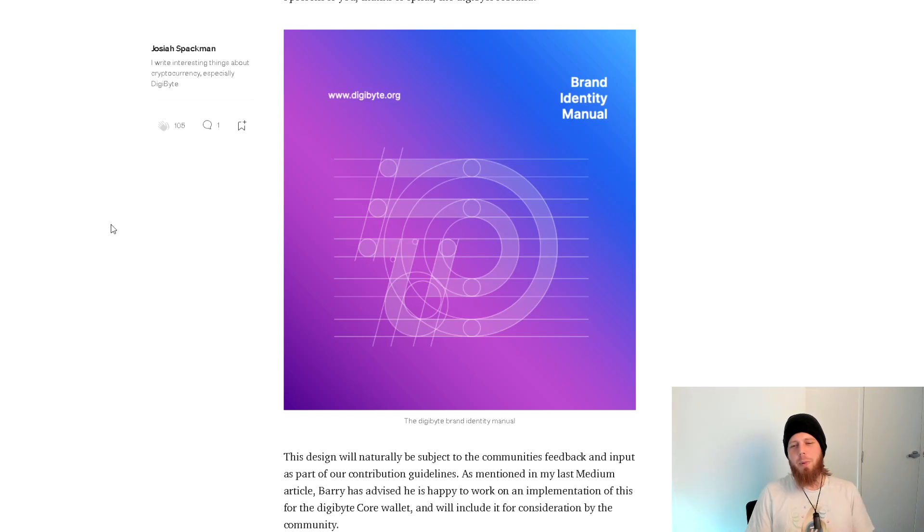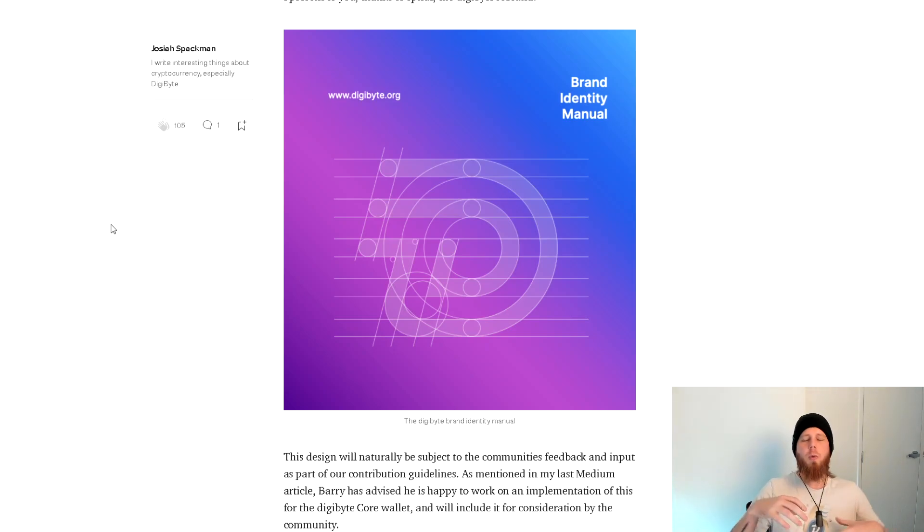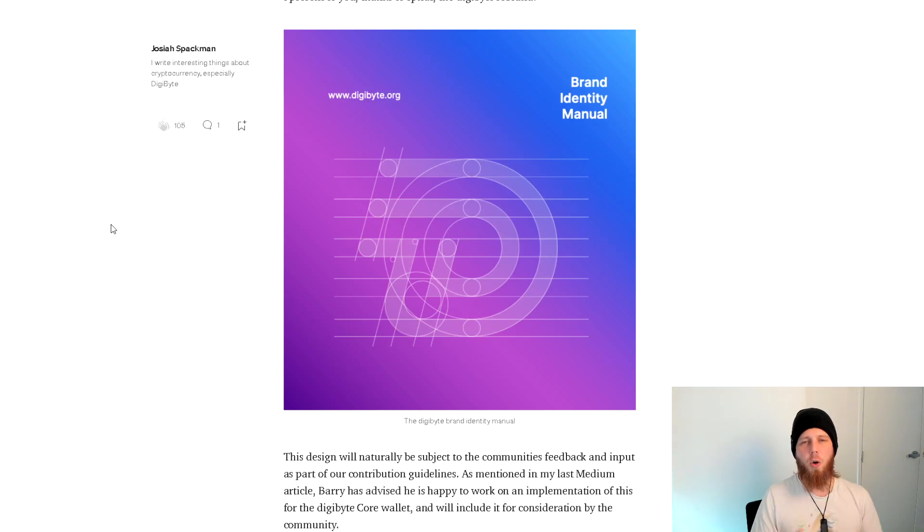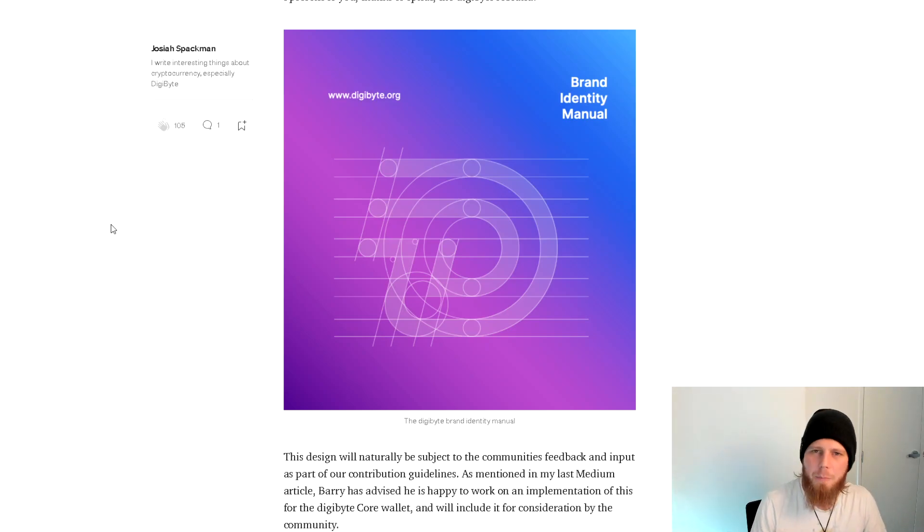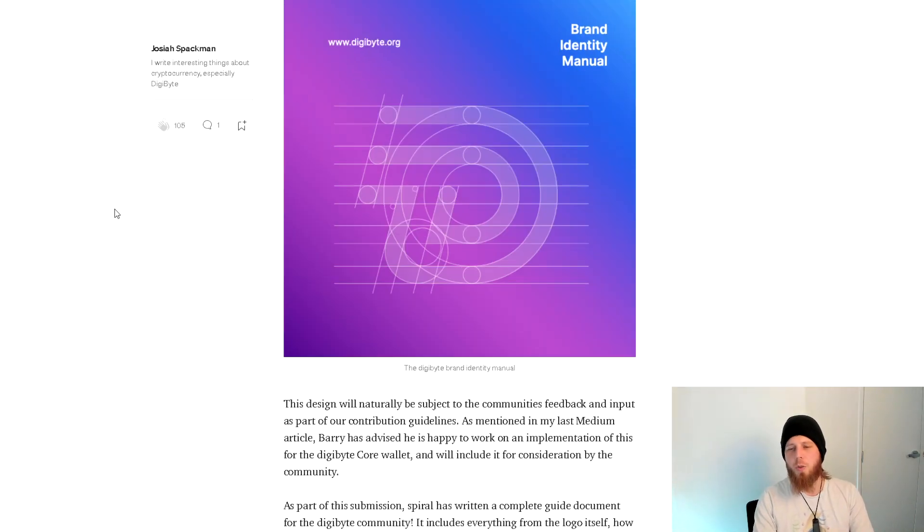They came to us and basically said we want to offer this - not just a logo, but the whole entire theme and the branding to go with it. I think that's quite cool.